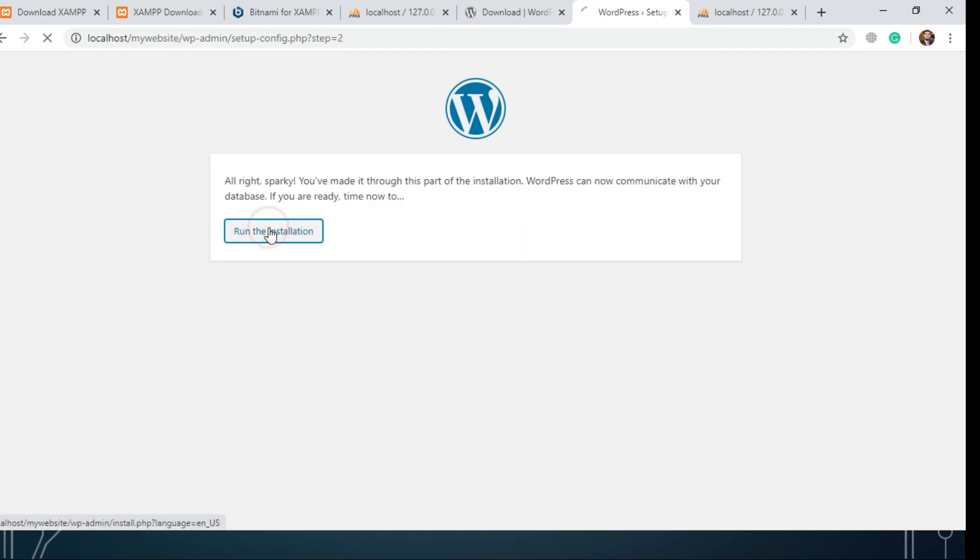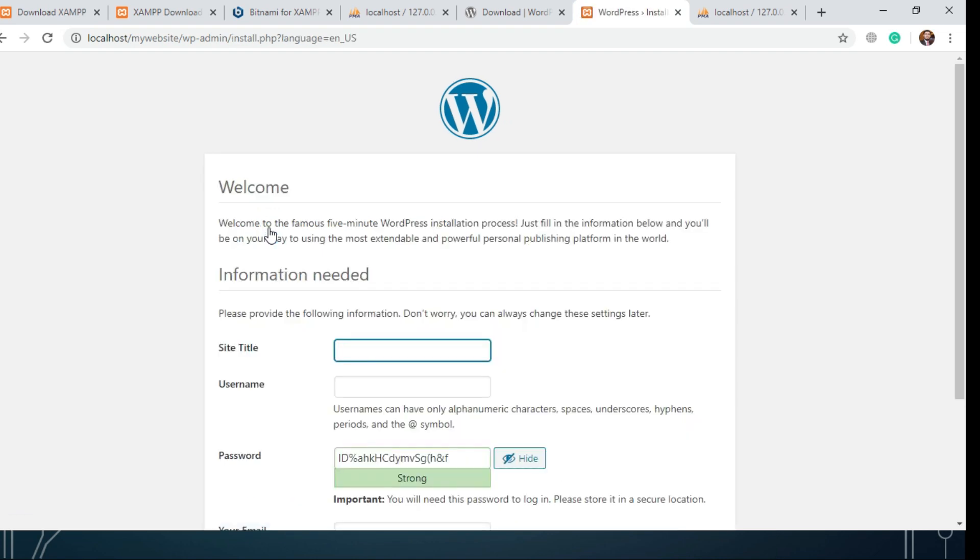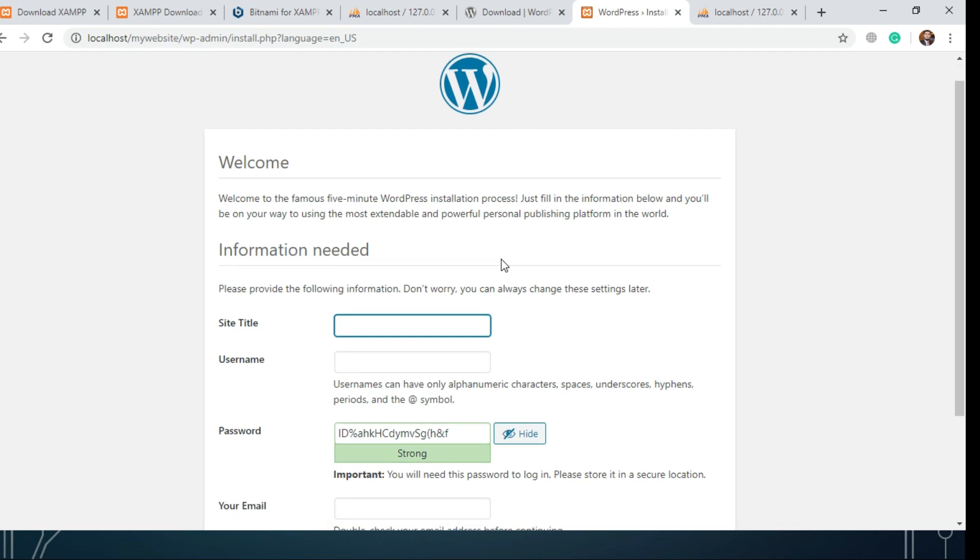Run the installation. Provide your website title, WordPress username and password.